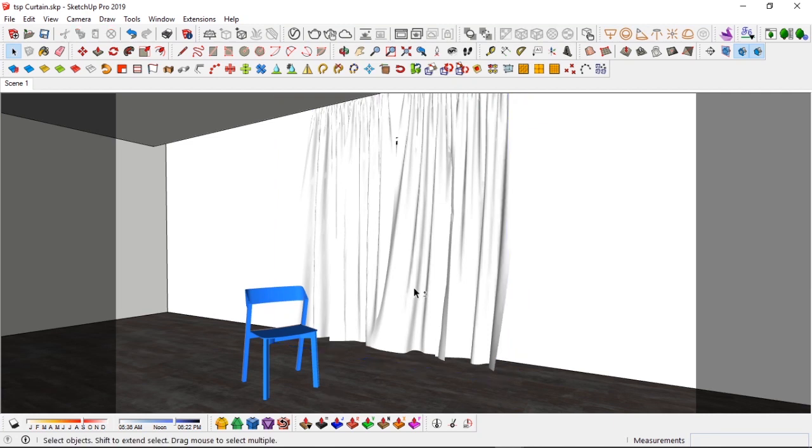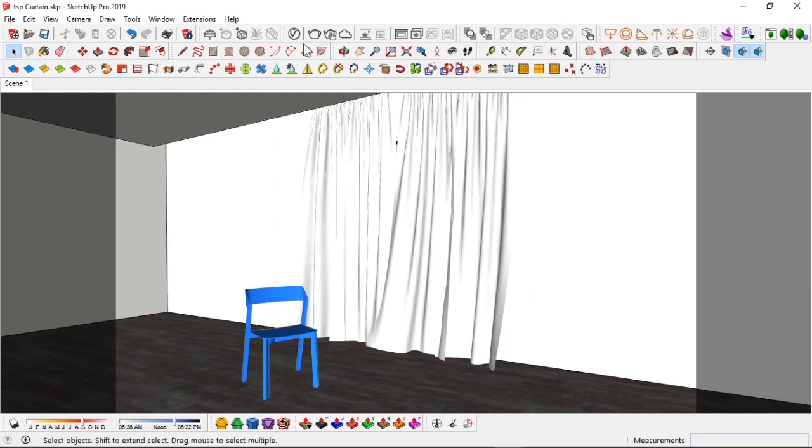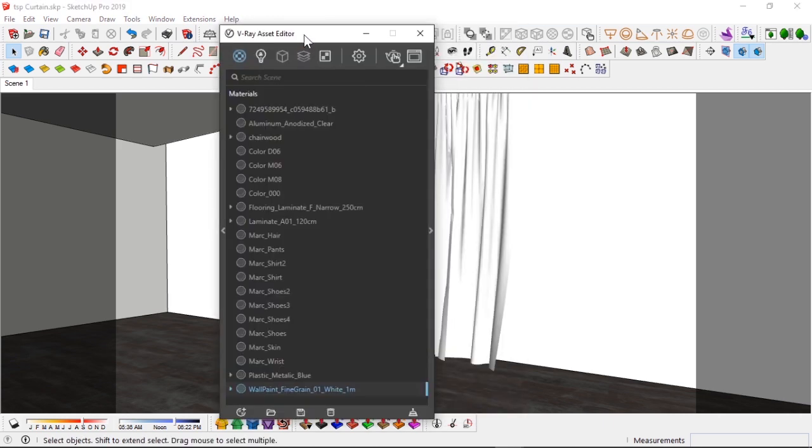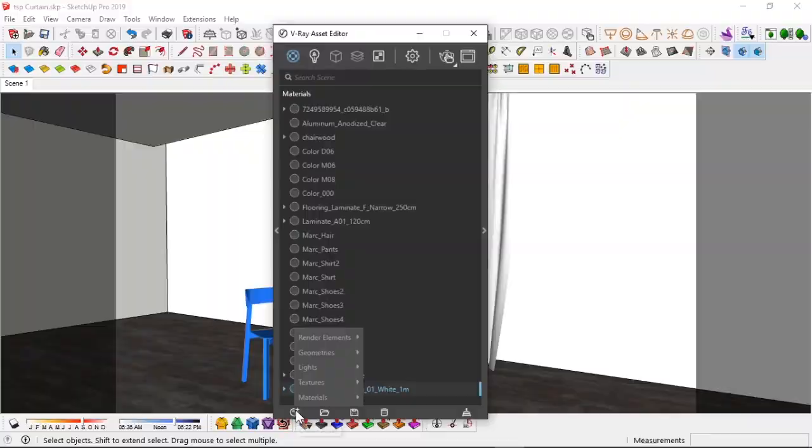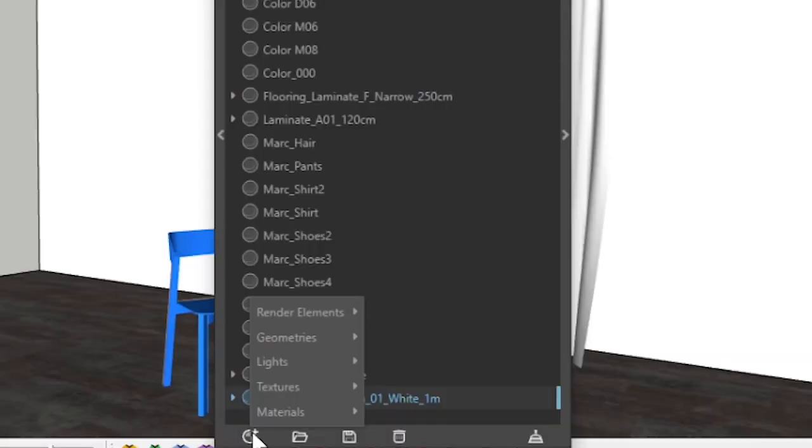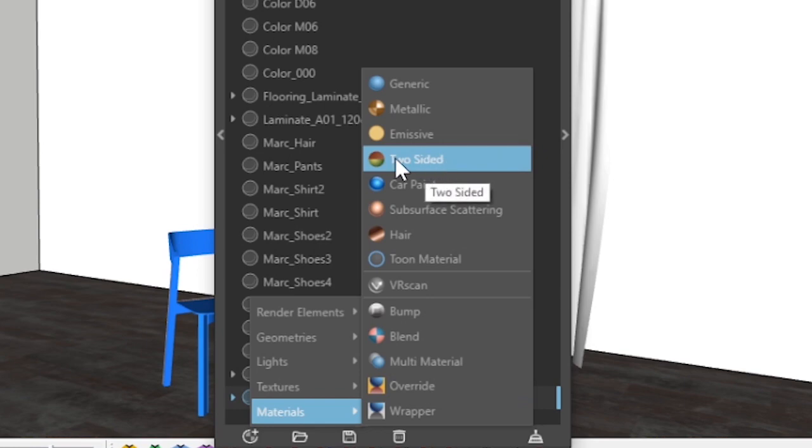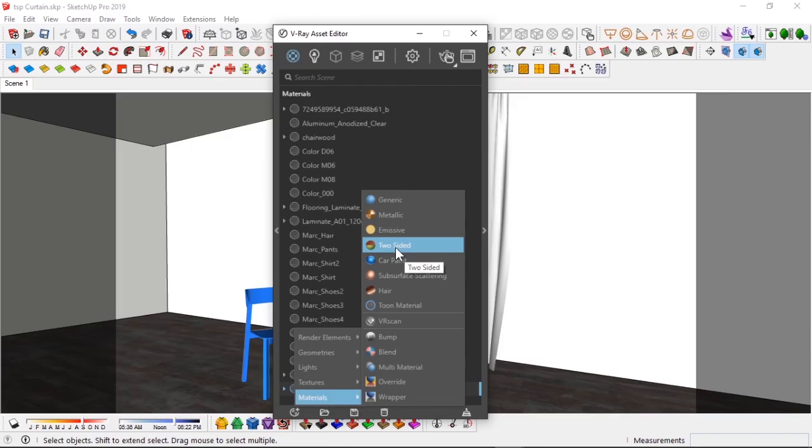All right, so first things first, I'm going to open up my asset editor and today we're going to be making use of one of the assets, material assets that V-Ray has under the materials tab and it's called a two-sided material.